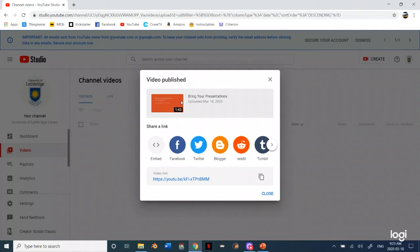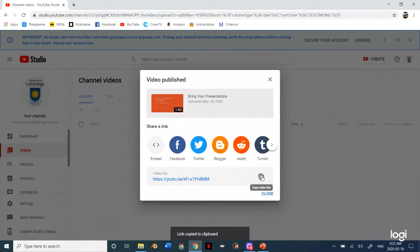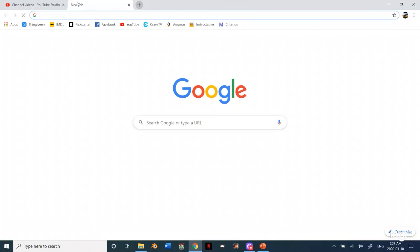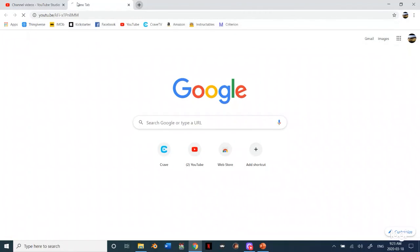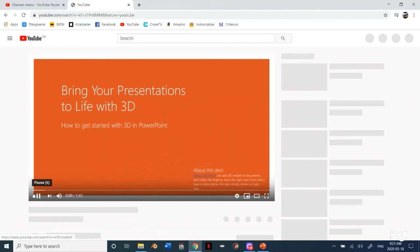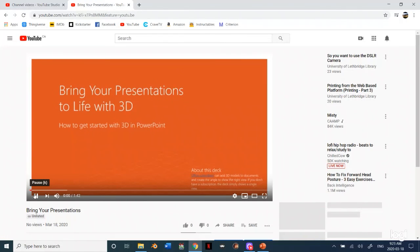And then you just hit save. And then your video is published. At this point you can use this link to share the video. So you can just click on that and then as you can see I could paste that link right there. And then this will go to my video that I just created.